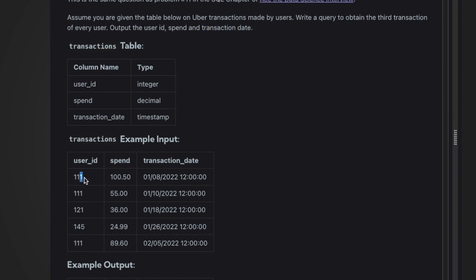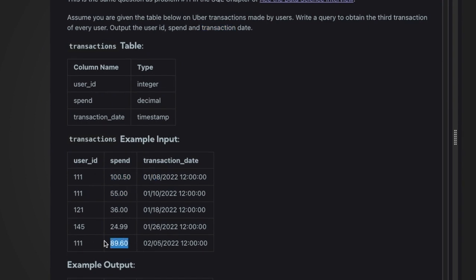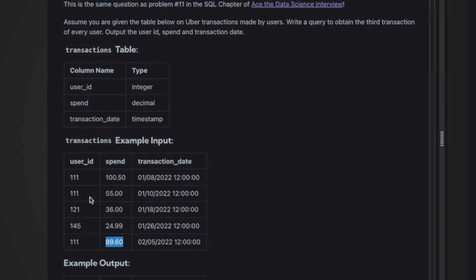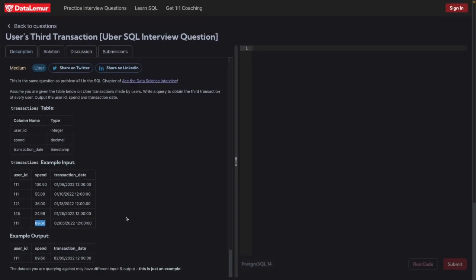This is the table we have — the first transaction, second transaction, and third transaction. We want for each user their third transaction, returning user ID, spend, and transaction date. We can solve this type of problem using ROW_NUMBER. I'll show you how.